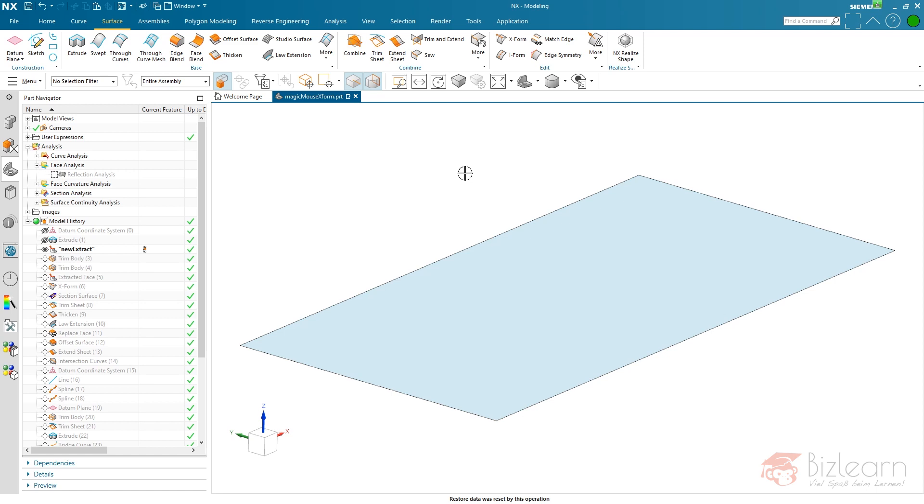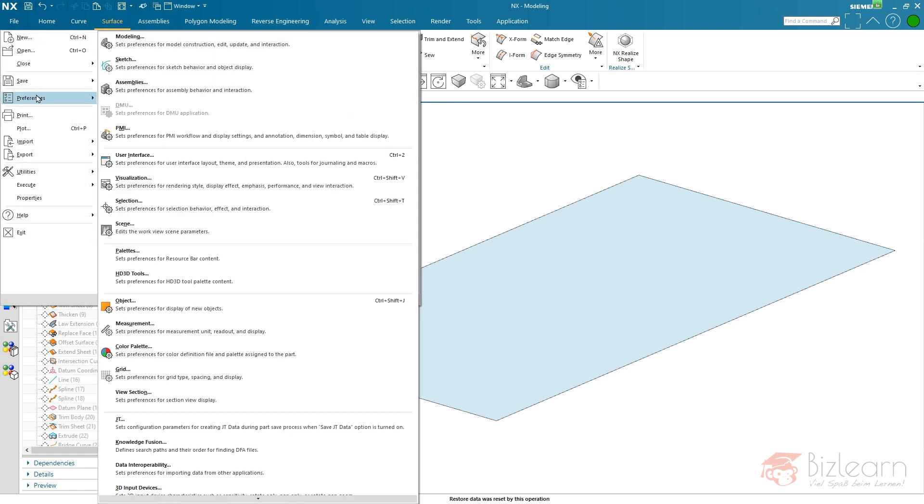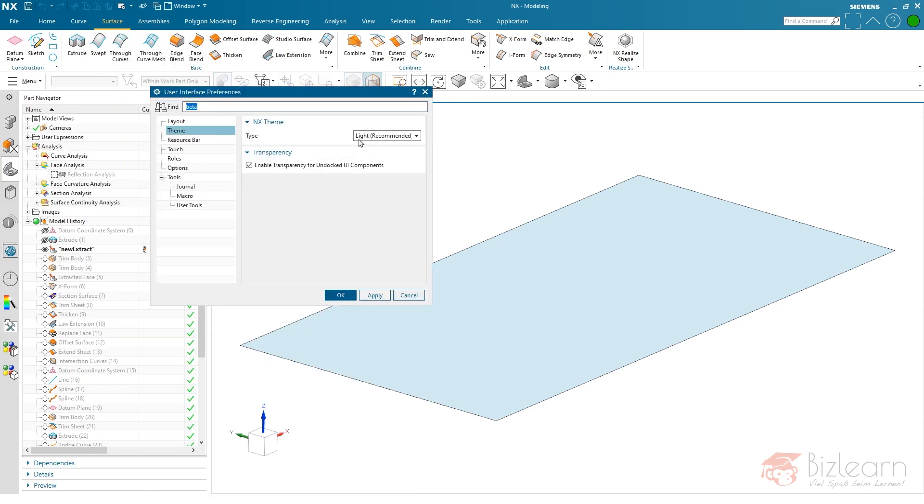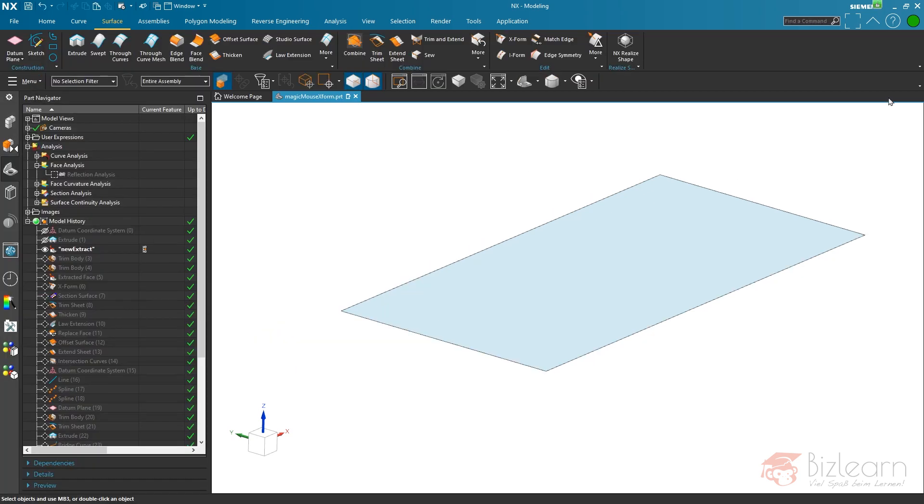Before I start X-form, I'm going to give my layout a little bit more fanciness. So I'm going to use the new theme below preferences, user interface, and it's called Dark.